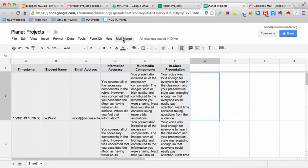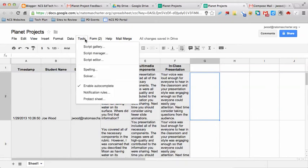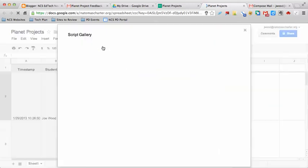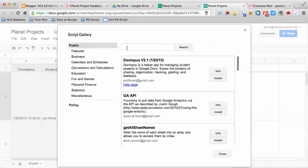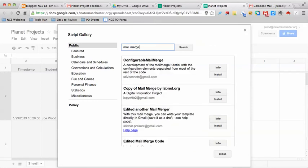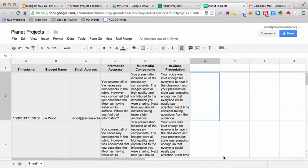You don't naturally have that tool there because you actually have to install it as a script, similar to Flubaroo if you've ever used that before. What you're going to do is go to Tools, and you're going to go to Script Gallery, and if you type in mail merge, the one you're looking for is this Edited Another Mail Merger, and you would go ahead and hit Install. I already have it installed on mine, so I don't have to do that.